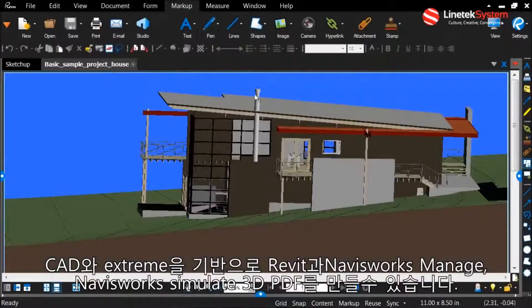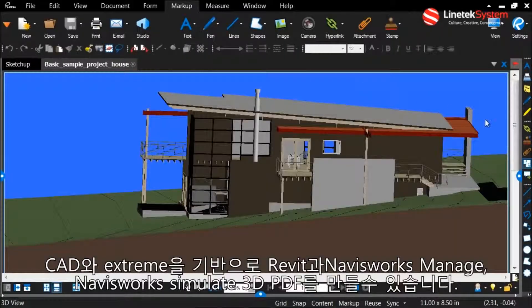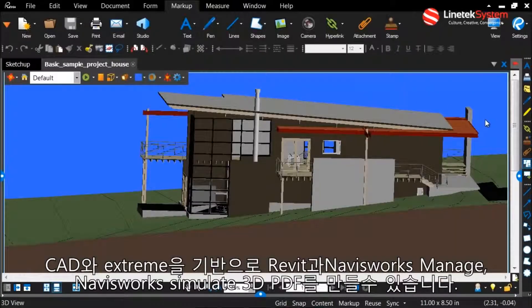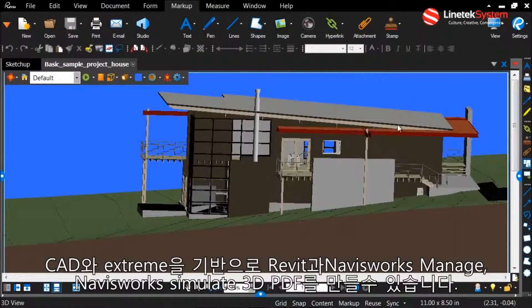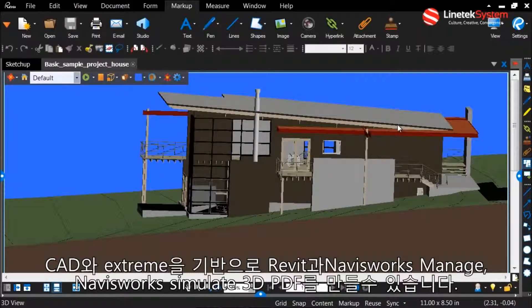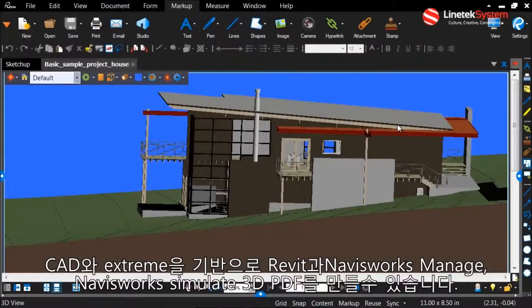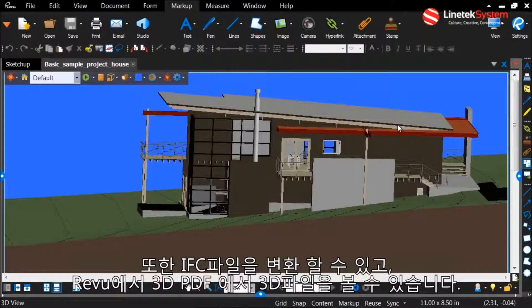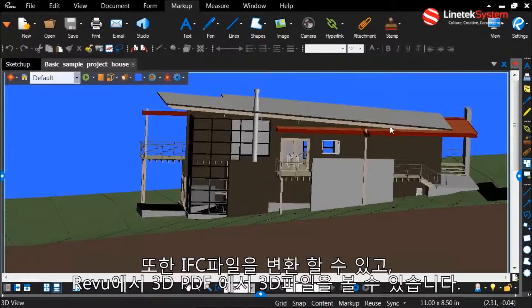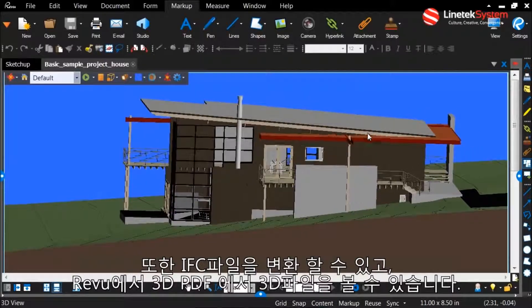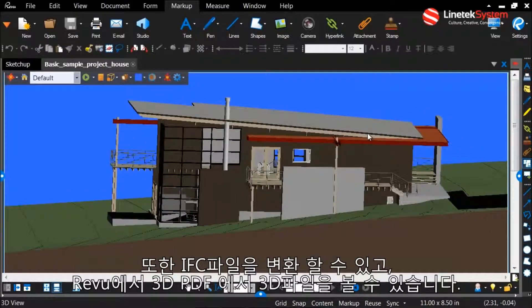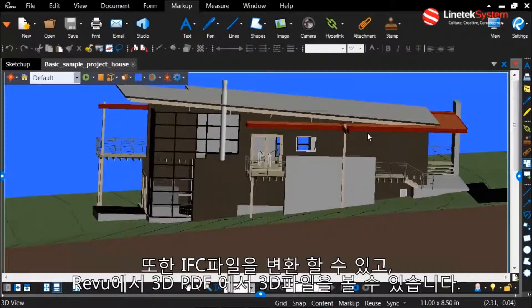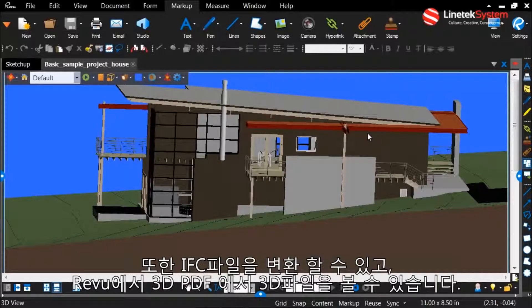As a little background, in our CAD and Extreme Editions, you can currently create 3D PDFs from Revit and Navisworks Manage and Simulate. You can also convert IFC or U3D files into 3D PDF directly in Review.